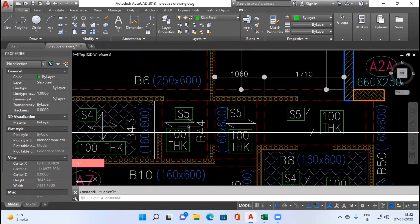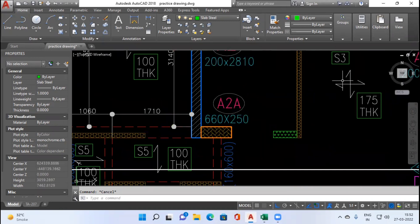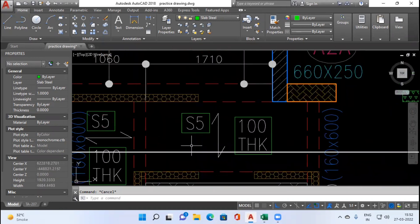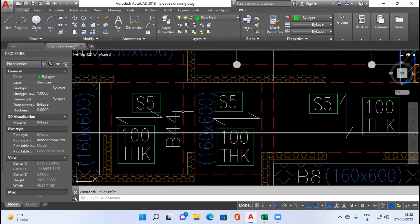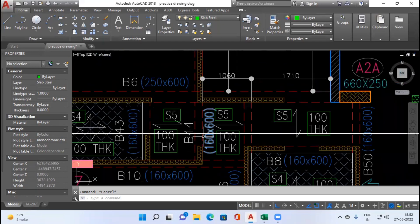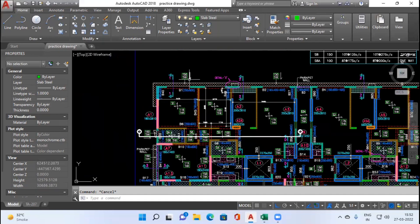Slab S5 is a one-way slab and S3 is also a two-way slab. The arrow marking here indicates the direction in which the main steel will travel. For slab S5 on one side the direction is vertical, meaning main steel travels in the Y direction. For the other S5 the direction is horizontal, so main steel travels in the X direction. I have made section 1-1 to get a better understanding of this.